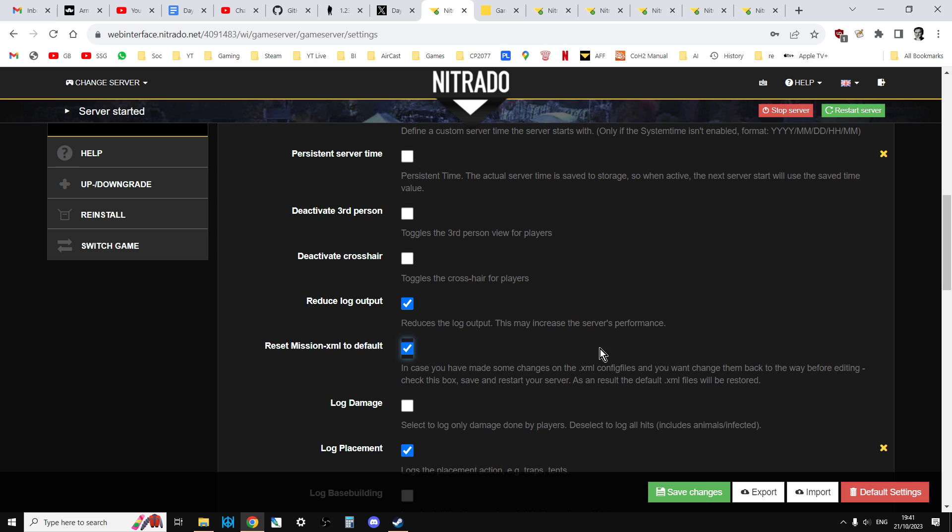So it's very important that before you do this update, you've already created your modded files where you've added things like the new rifle in. So once you're happy and you're ready to go, Reset Mission XML to Default, tick that, save that, and restart the server.